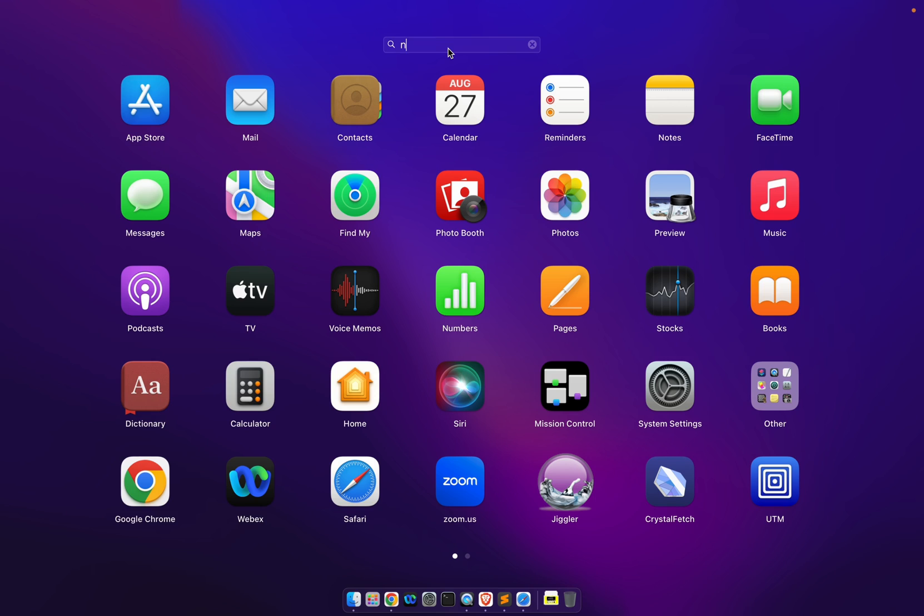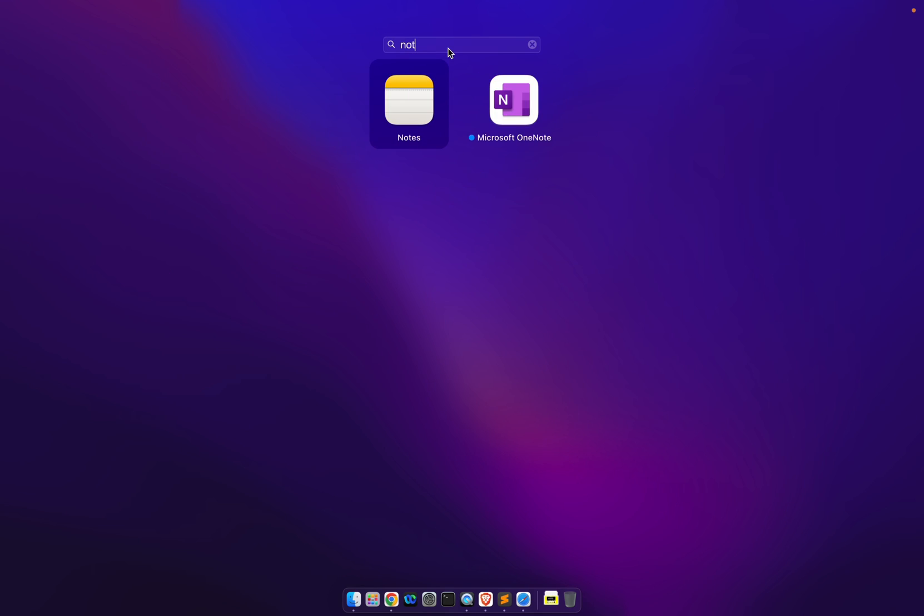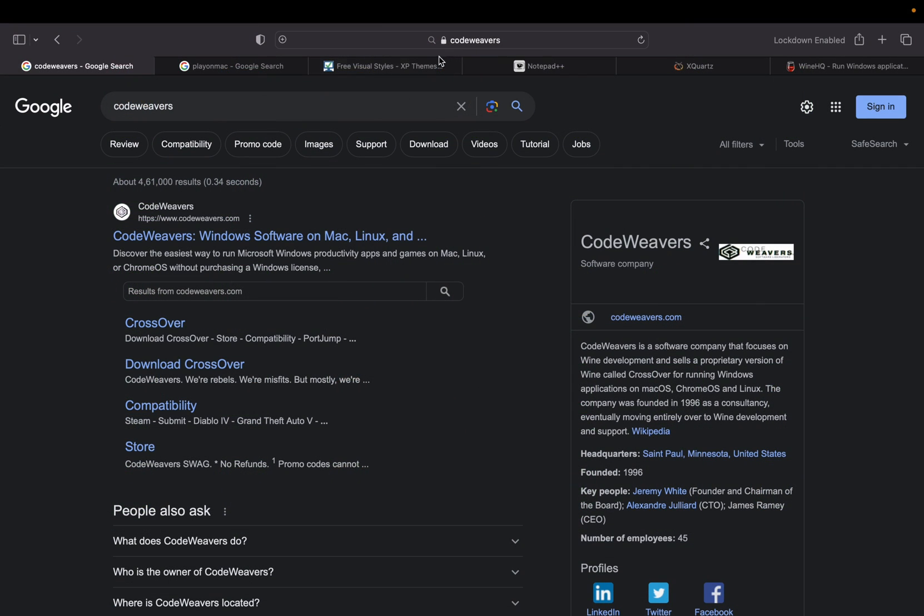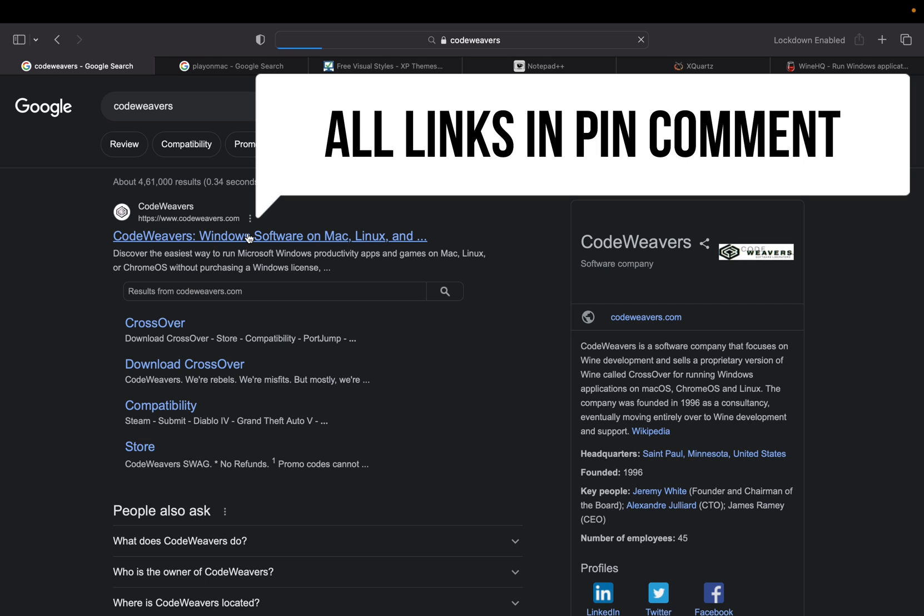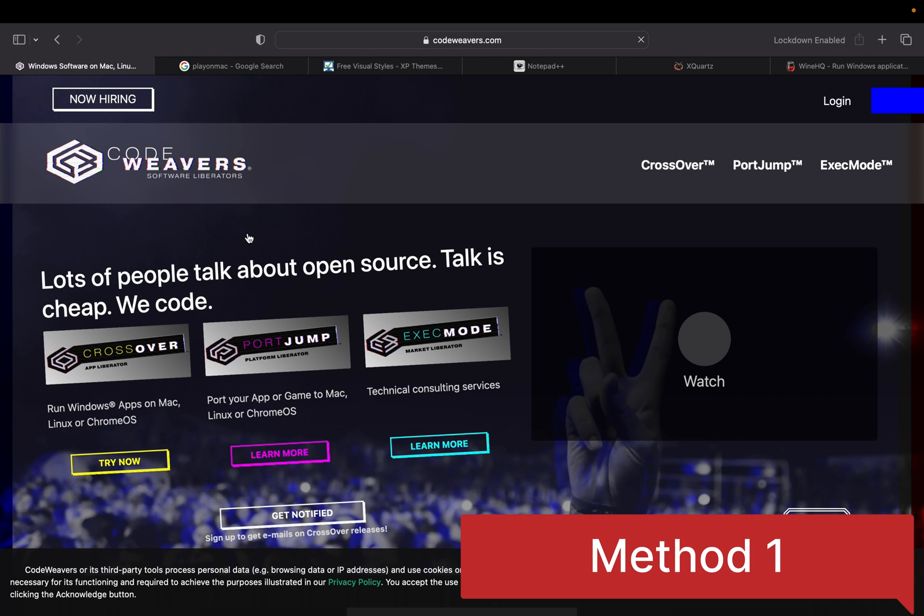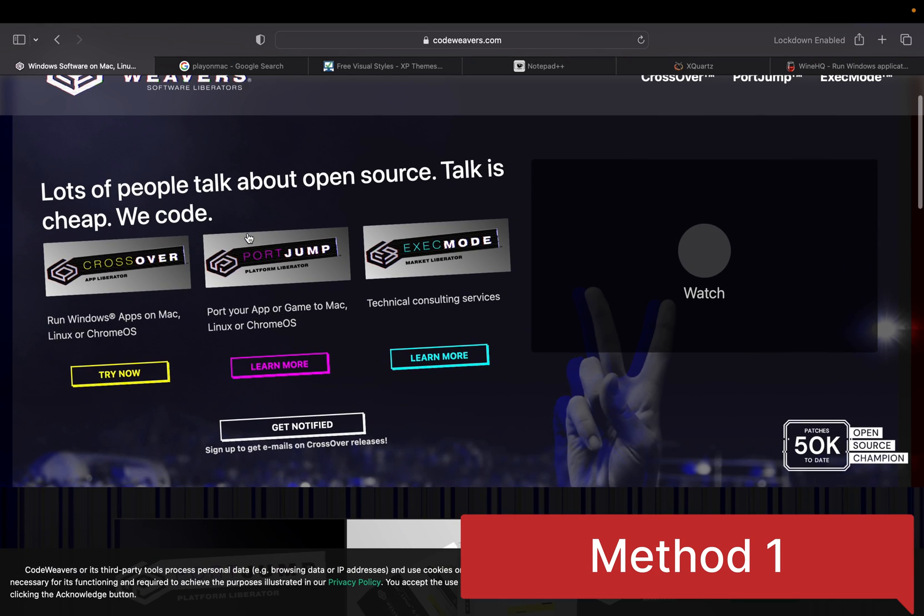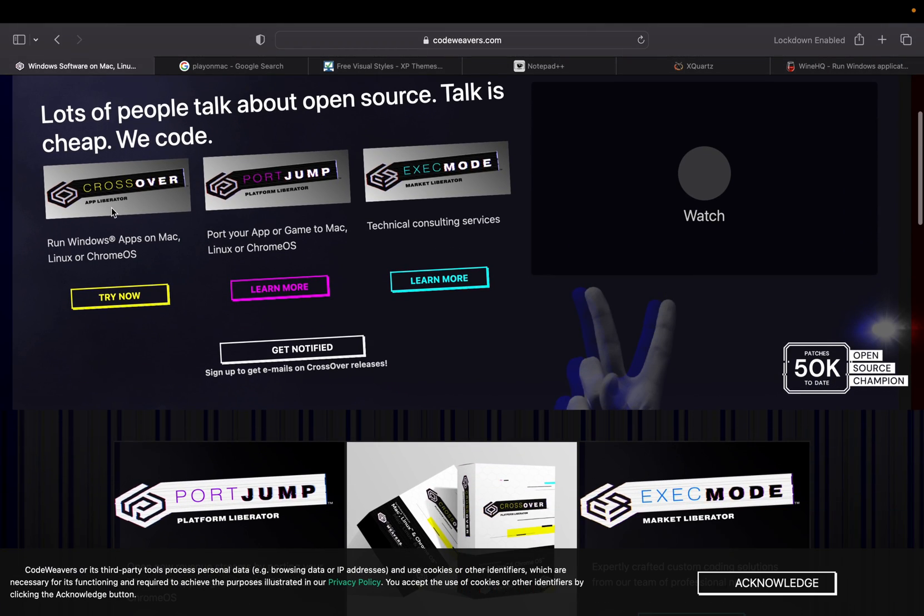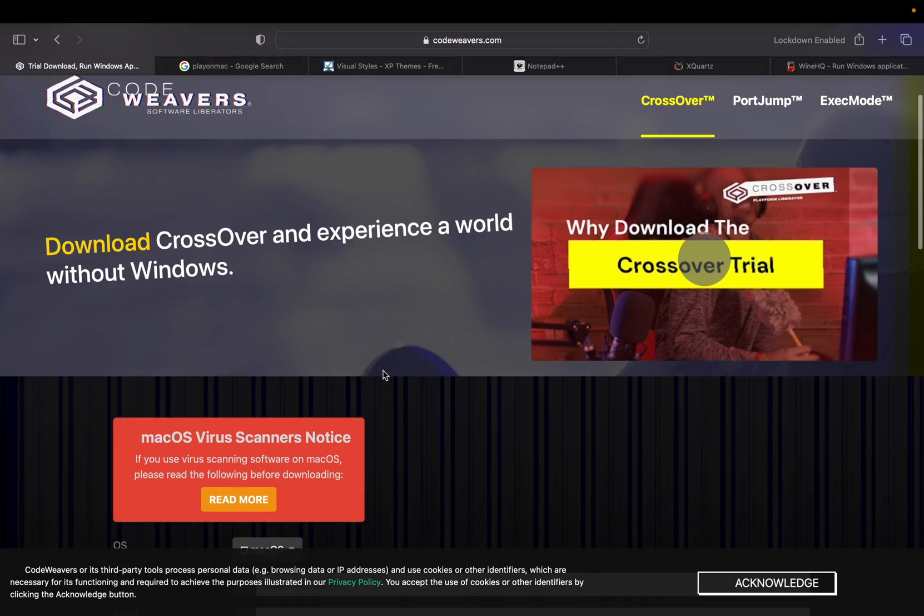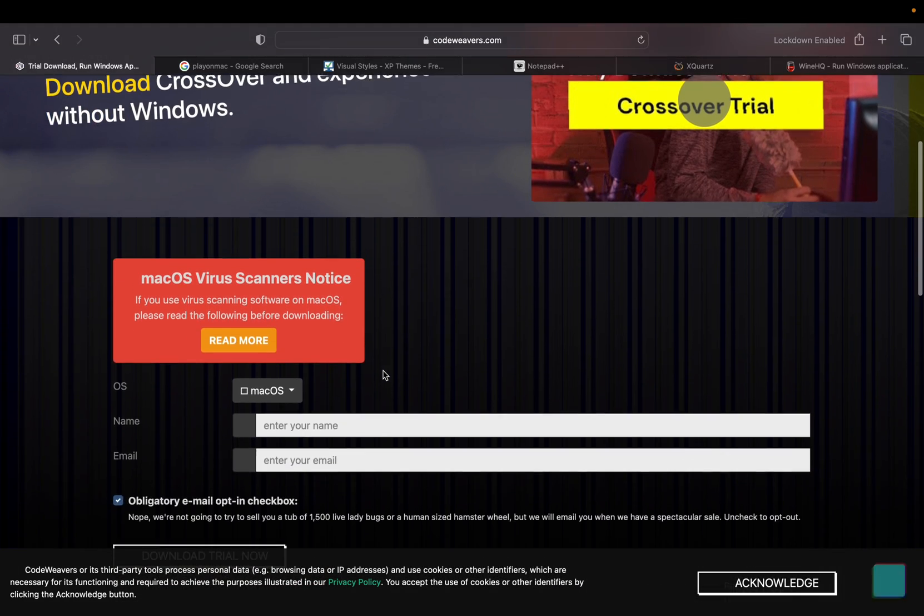Search for Notepad++. We don't have Notepad, let's download it. Go to codeweavers.com, links are in the description below. Try Now CrossOver - run Windows apps on Mac, Linux, or Chrome OS. Download CrossOver and experience a world without Windows.